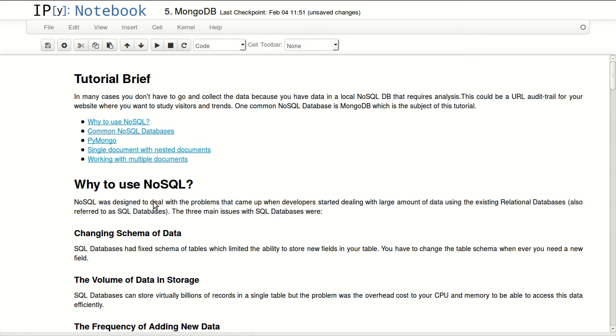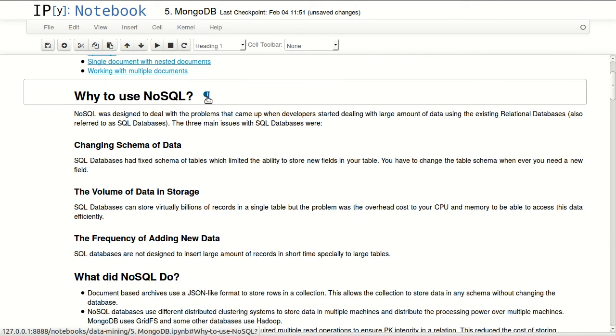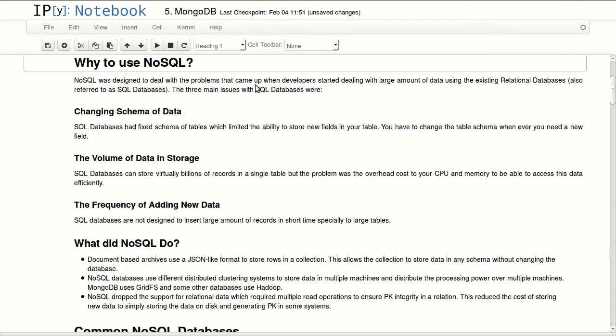So let's start with why do we use NoSQL. NoSQL was designed to deal with the problems that came up when developers started dealing with large amounts of data using existing relational databases, also referred to as SQL databases.